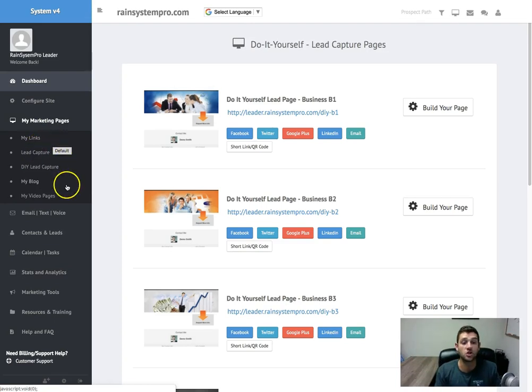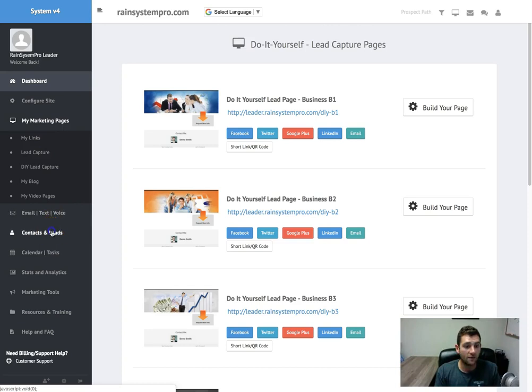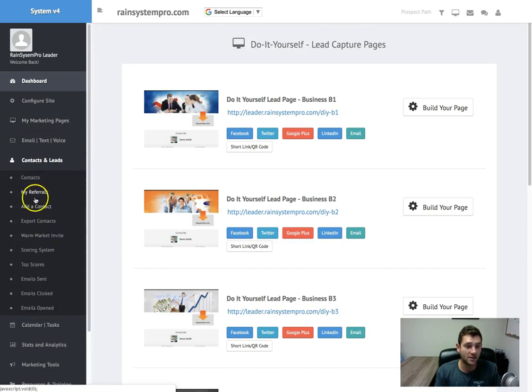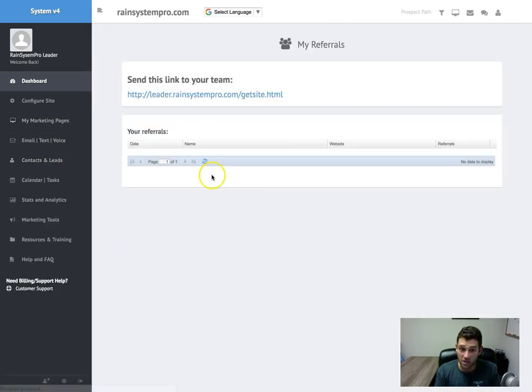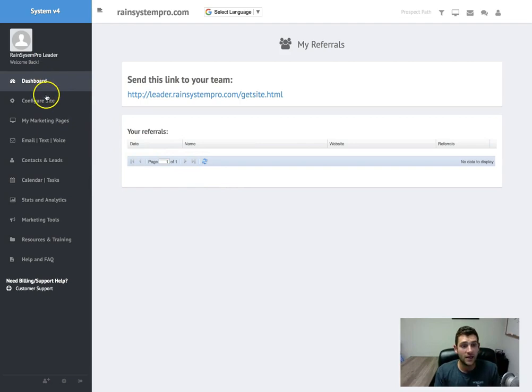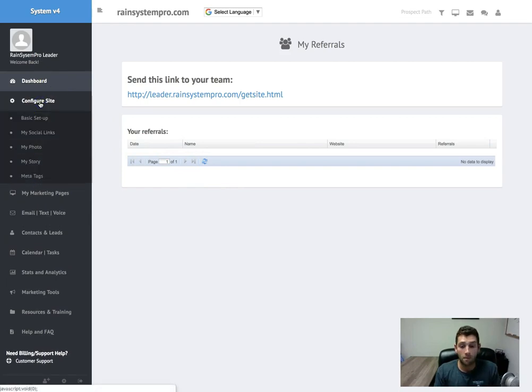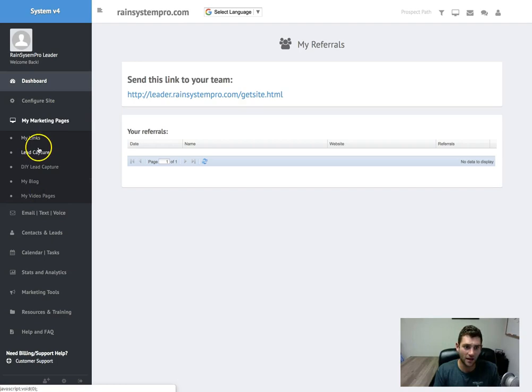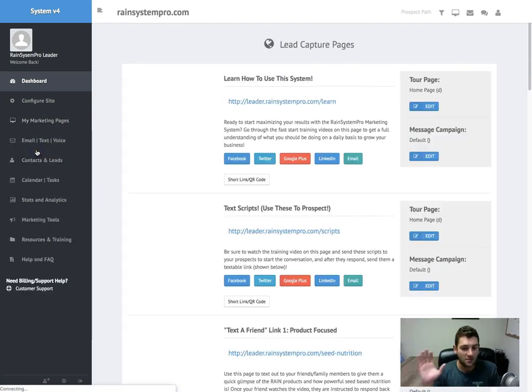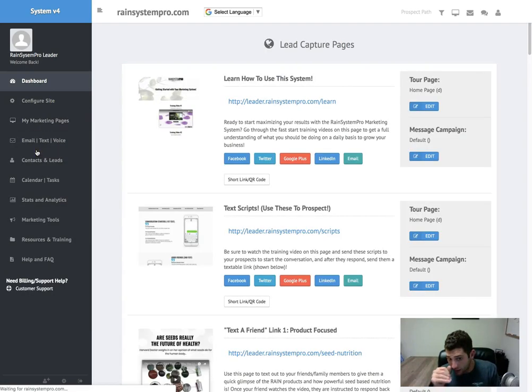You can share this system as a pro member and potentially get a free system if you get three other pro members and track your referrals. If you just go to contacts and leads and go to my referrals, all your system referrals will be in here. A bunch of other stuff.